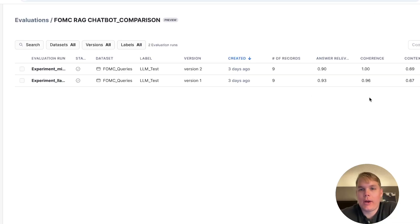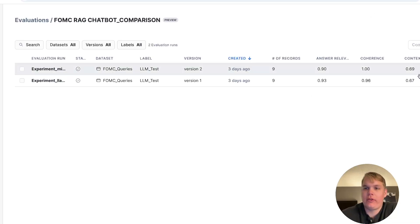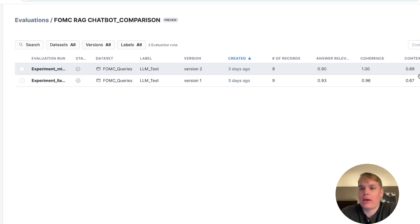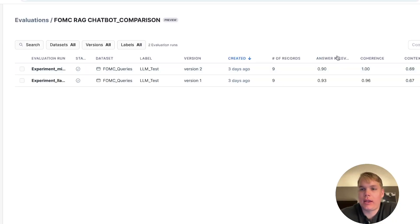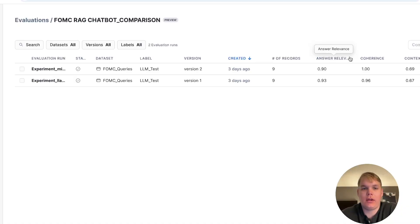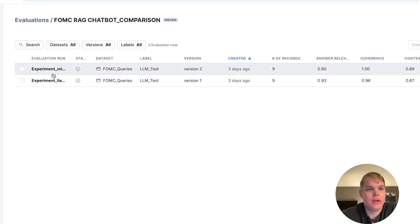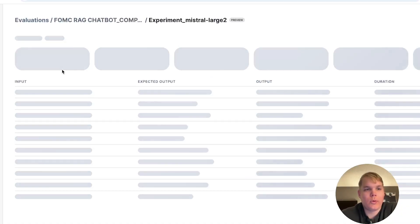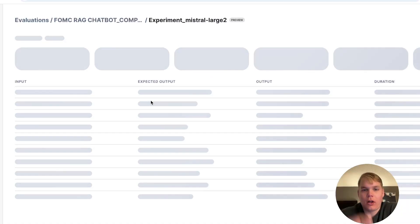On the right-hand side of the screen, you also see the aggregate metrics across my different LLM judge metrics that I've computed. Things like answer relevance, coherence, context relevance, and groundedness. In each one, I can jump in and see all of the different traces.